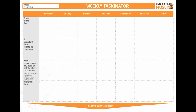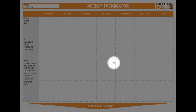Now, this might sound a bit complicated, but it's not — it's really very simple. All you have to do, first of all, is identify for every day of the week what is the project of the day.